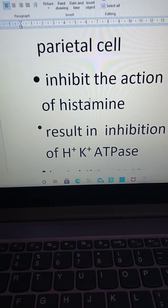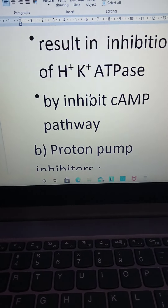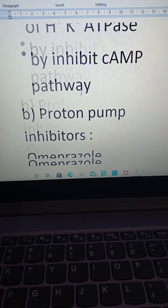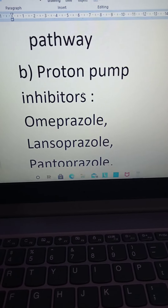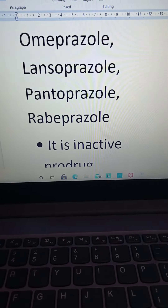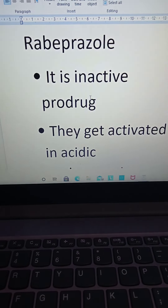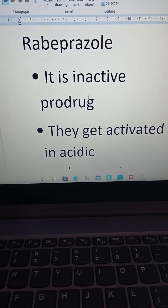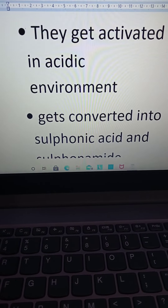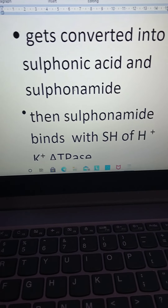H2 antagonists result in inhibition of hydrogen-potassium ATPase by inhibiting the cAMP pathway. The second class is proton pump inhibitors (PPIs), including omeprazole, lansoprazole, pantoprazole, and rabeprazole. These are inactive prodrugs that get activated in an acidic environment, where they are converted into sulfonic acid.